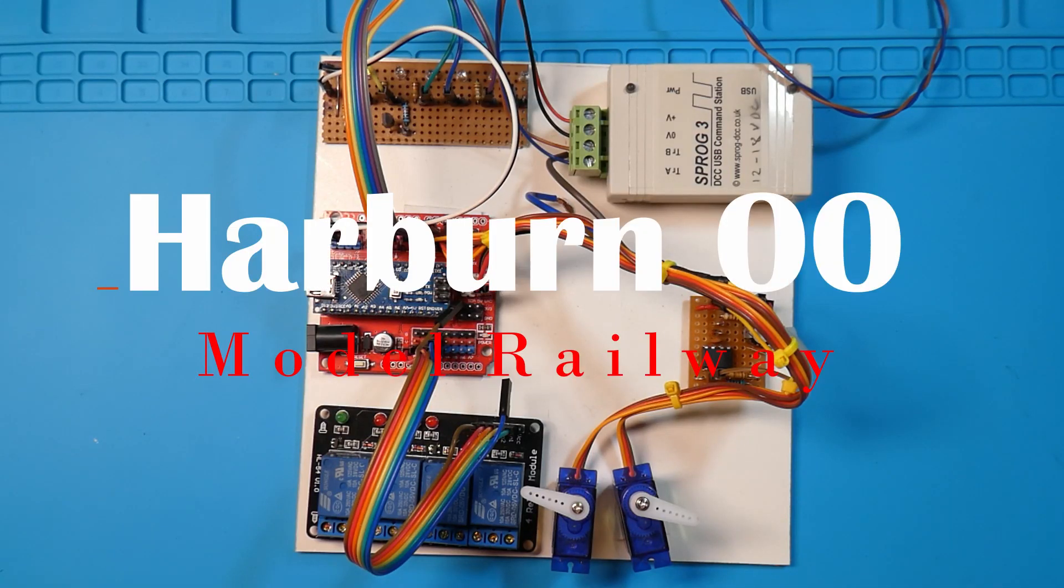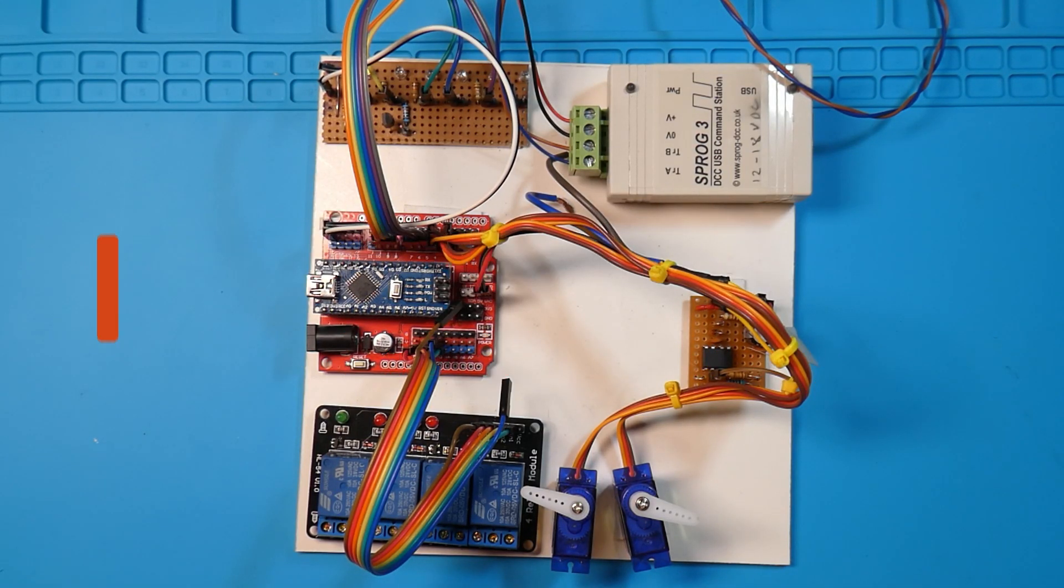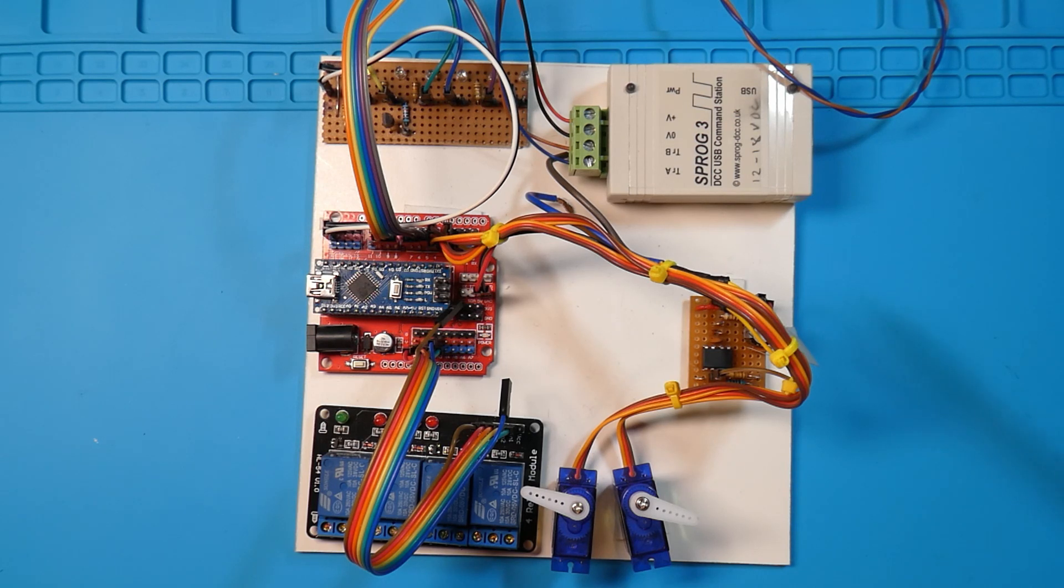Well folks, I'm venturing into using an Arduino for DCC control of accessories.